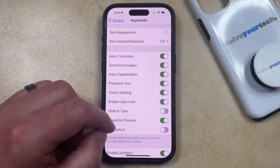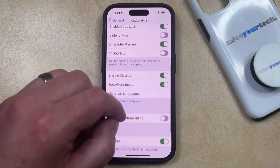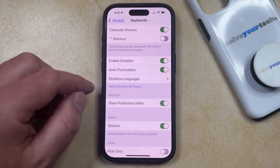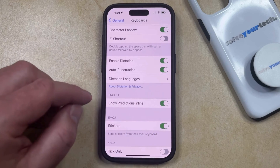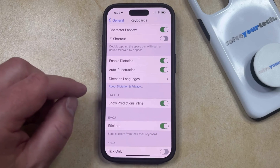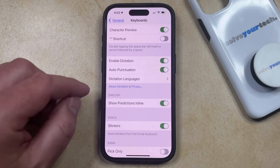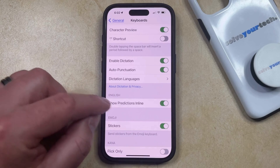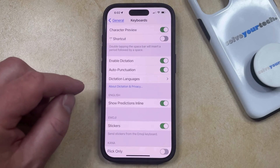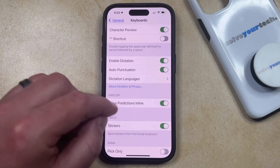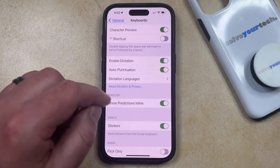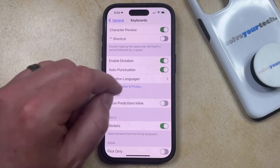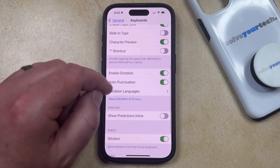Note that there's also a setting on this menu called Show Predictions in Line, which you could choose to enable as well. What that's going to do is show grayed out options for words that you're typing, which you can then press the space bar to enter. Whether or not you choose to turn this on is up to you. I'm going to turn it off just so we can see how standard predictive typing works.